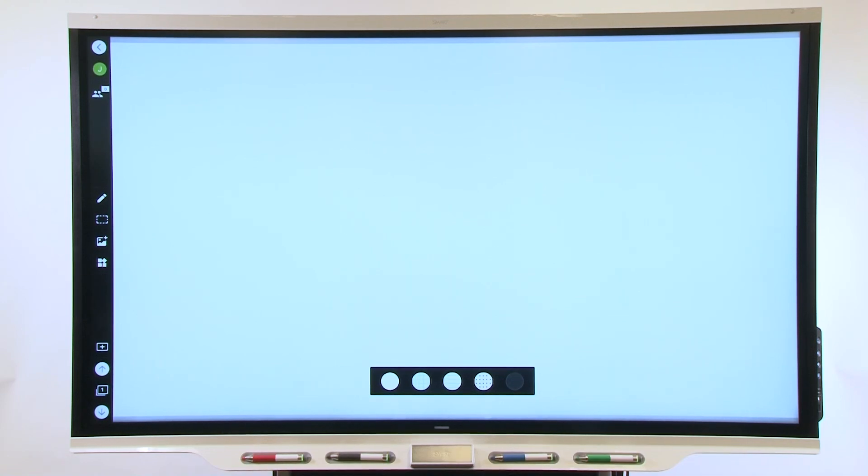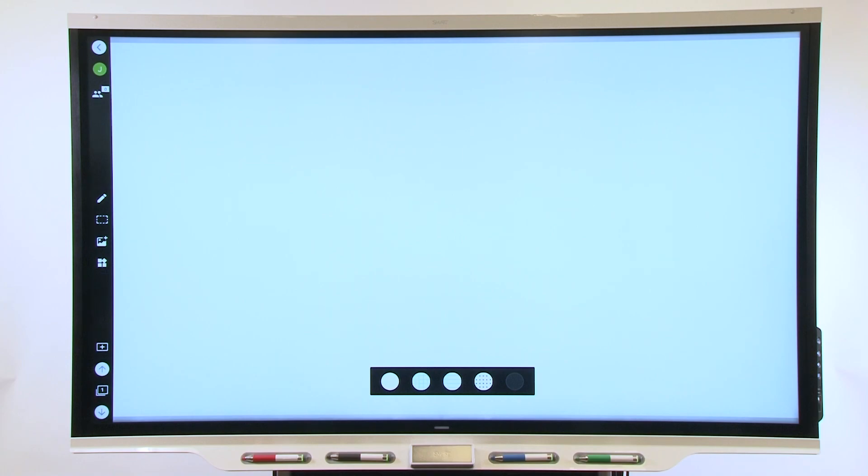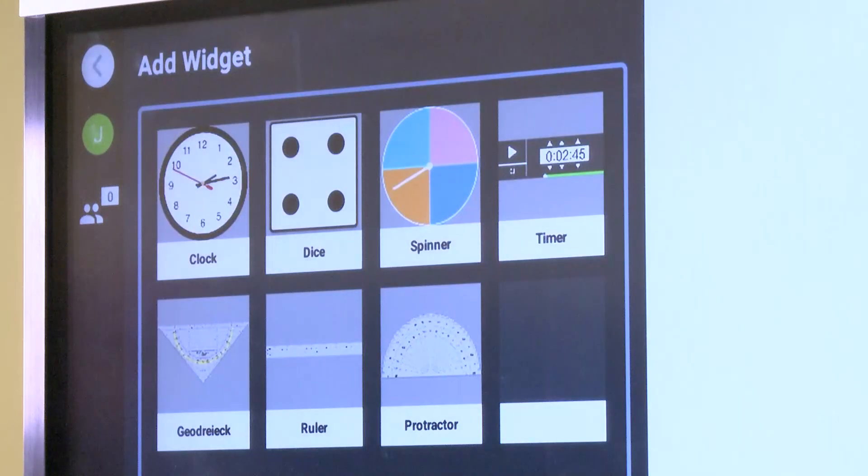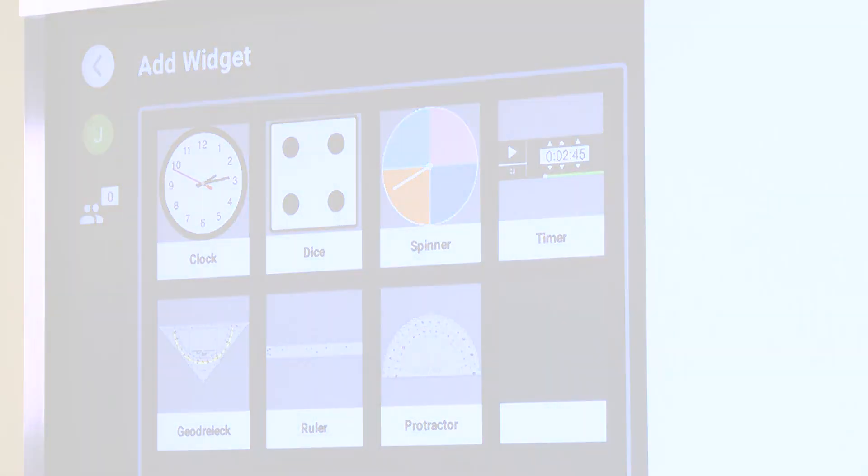This video is part of a series about getting to know your SmartBoard interactive display with iCUE. In this video, we'll learn about widgets in the Displays Player app.